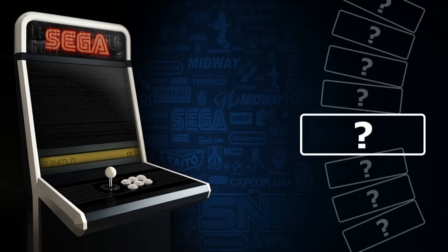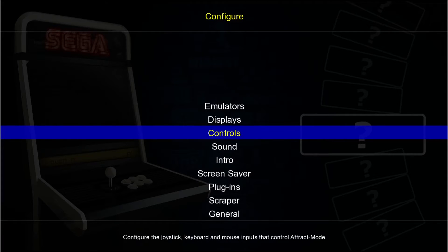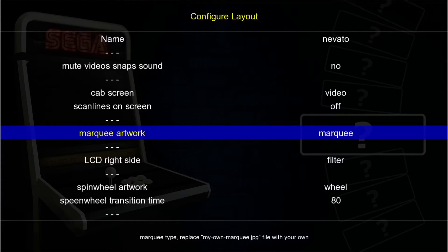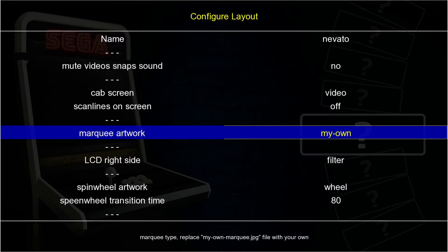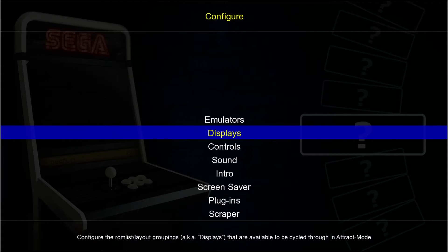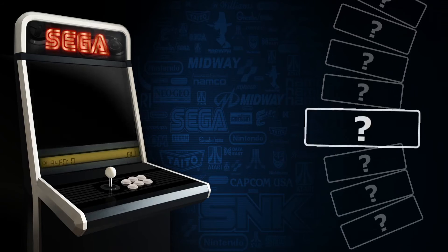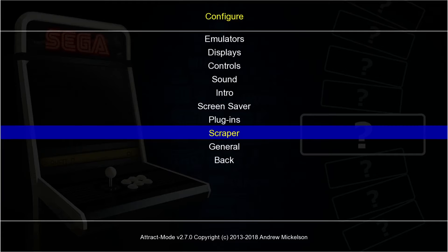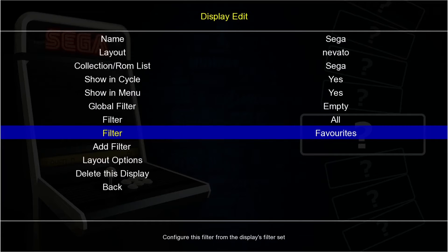We still have the marquees displayed. To alter the marquee setting, go back to configure by pressing Tab, then Displays, choose your system, go to Layout Options, and find 'marquee artwork'. Right now it's directed to the marquee folder, which is why we're seeing those images. Pressing Enter and scrolling down gives different options such as 'emulator name' - selecting that stops displaying those individual images.